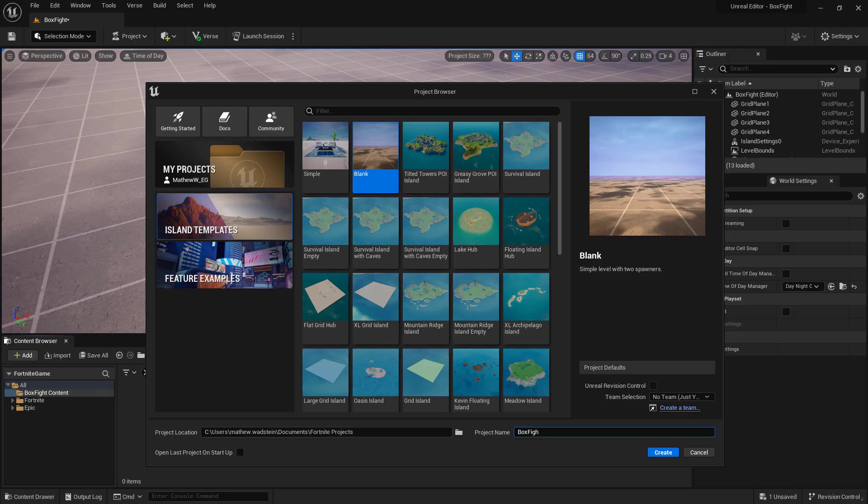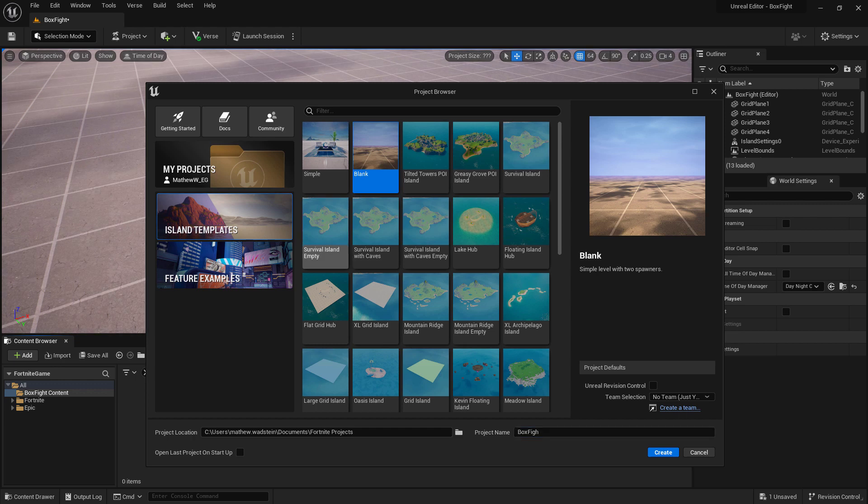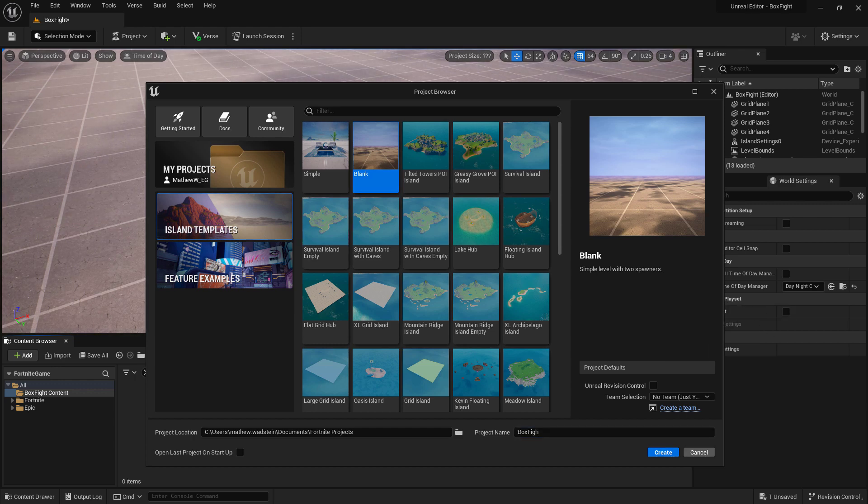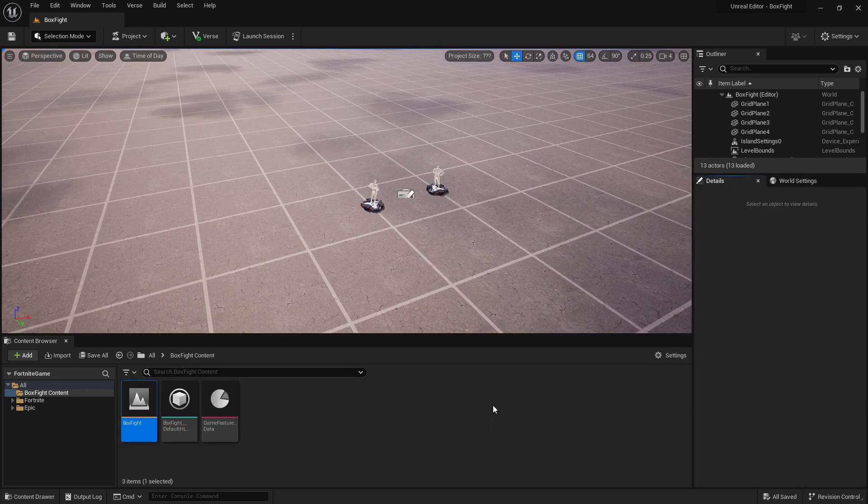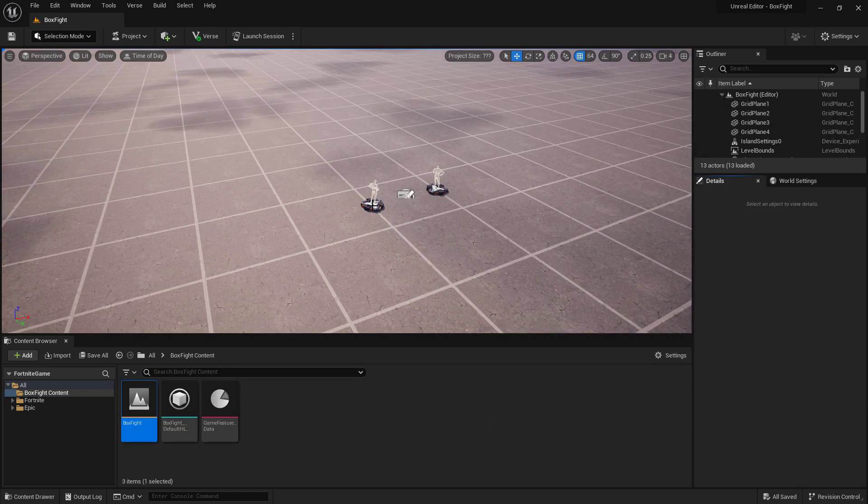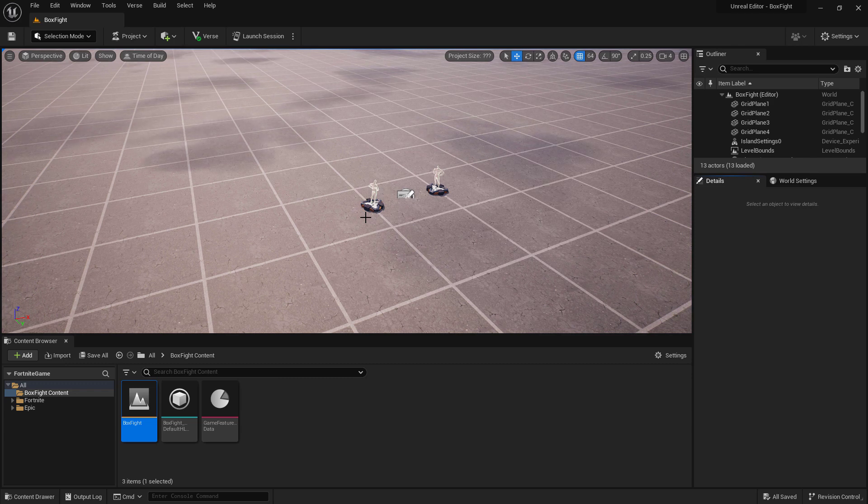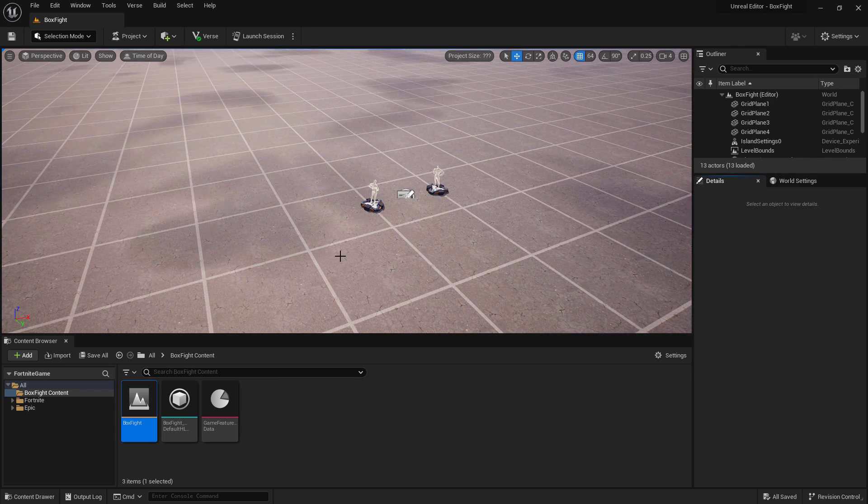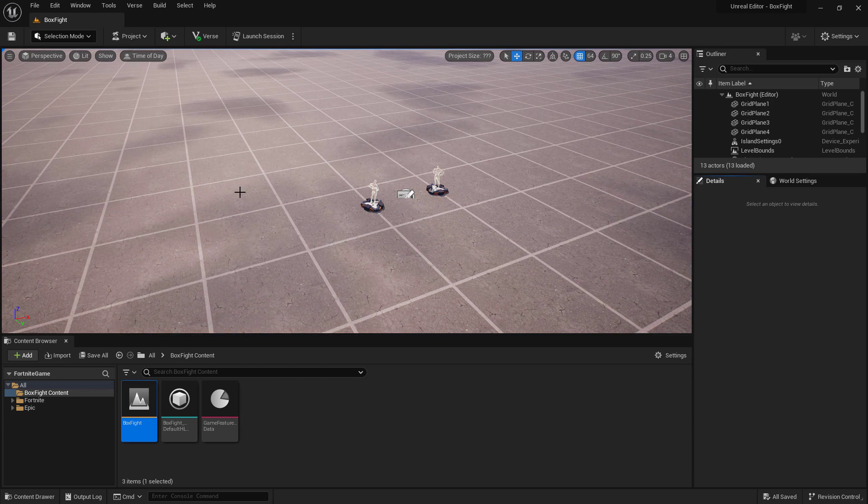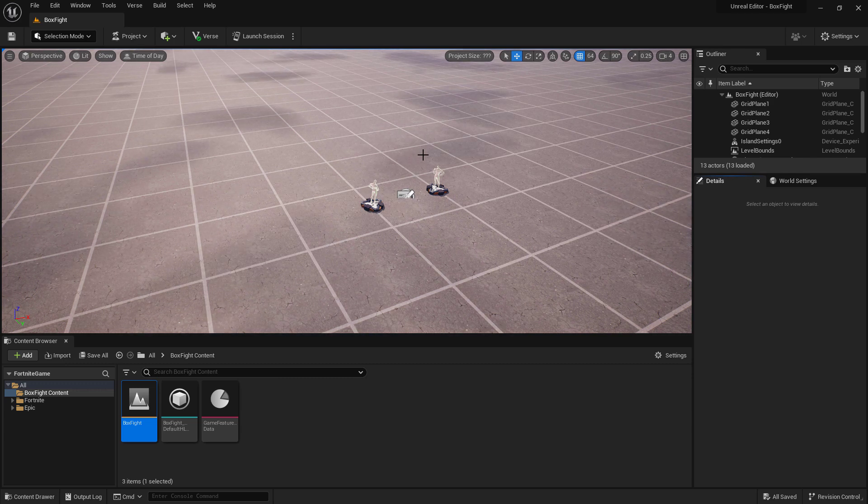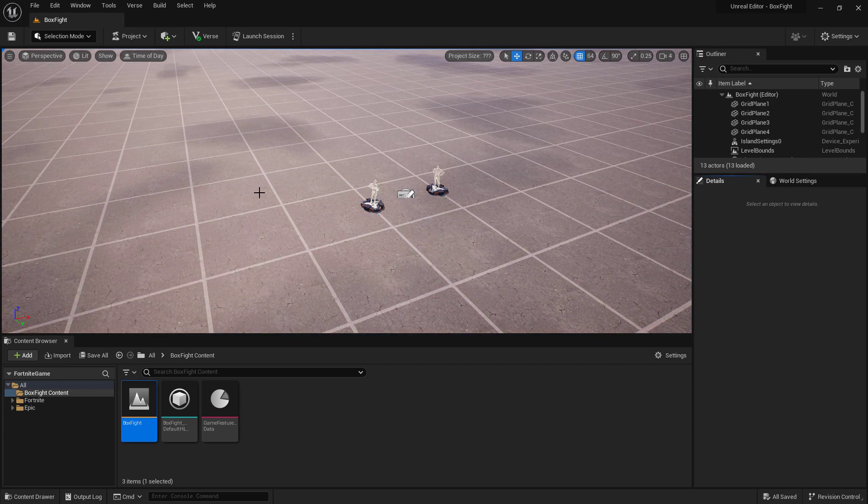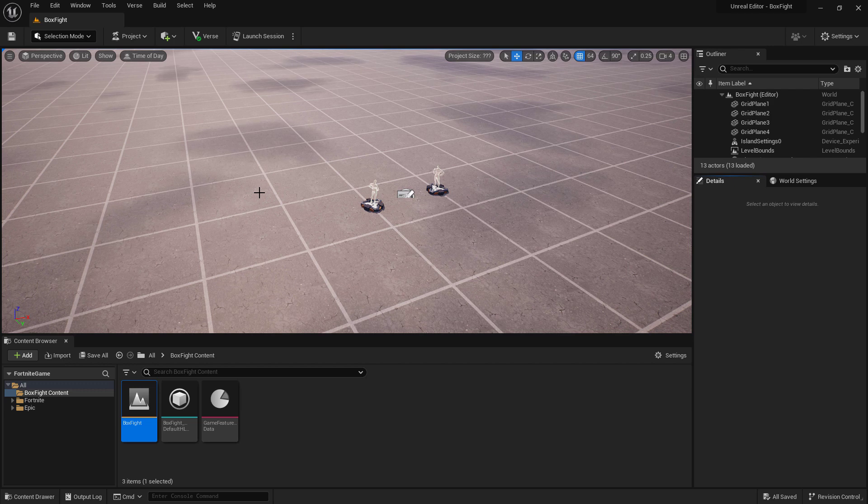First, we're going to make a new Blink project using the Island Template Blink setting. Go ahead and name it, then hit Create. Once you've got it loaded up, you'll notice we have our two player starts. Next, we need to create our building or box that we'll be fighting in. I'd recommend starting off with one that is three cells deep by five cells wide by three cells tall. So we'll have a basic standard box fight arena.